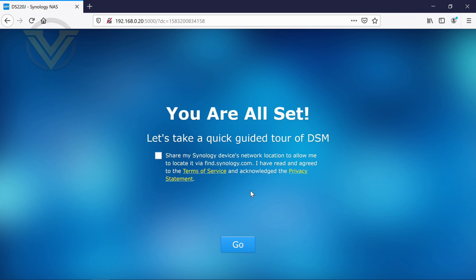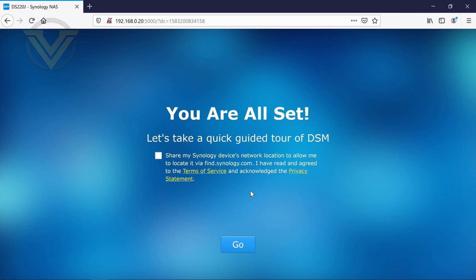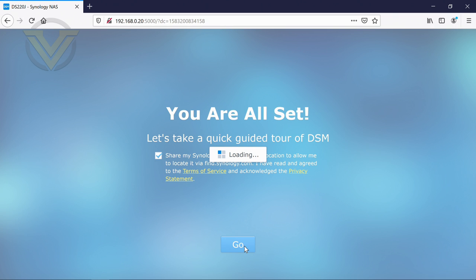And then on this final page, we have the ability to share the device across the network via find.synology.com as we've done. So that might be a good thing to do. Obviously, there are terms of service and privacy statements there that you might want to read just to make sure that there isn't anything dodgy going on in the background. But if we click go, this will boot us into DSM for the first time.